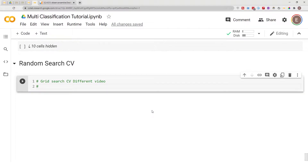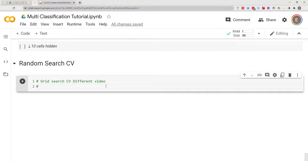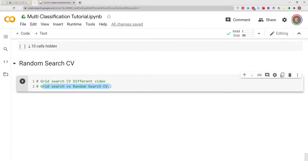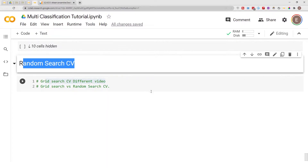Hello everyone, welcome to my YouTube channel. My name is Evidence and in today's video I am going to show you how to build a RandomSearchCV. In a different video I showed you how to create a GridSearchCV, and in another video I show you the difference between GridSearchCV and RandomSearchCV. This video will be focused on RandomSearchCV, so with that being said let's go ahead and get started.